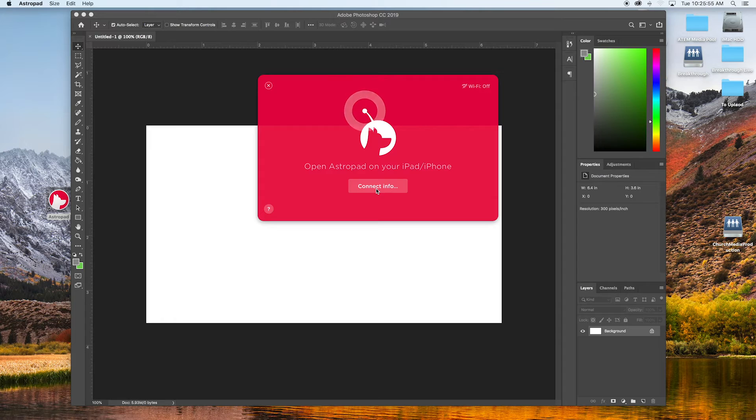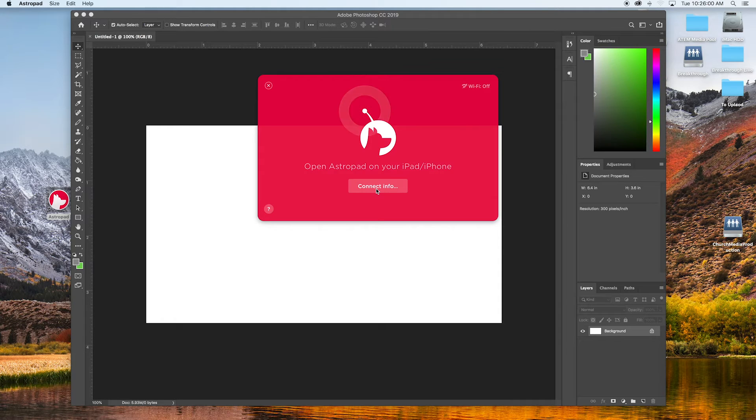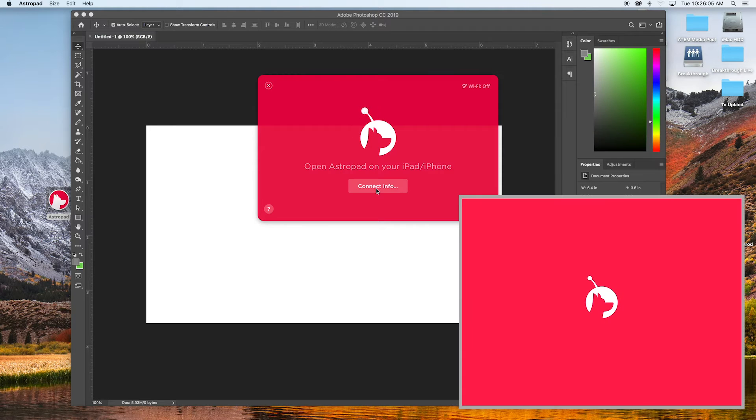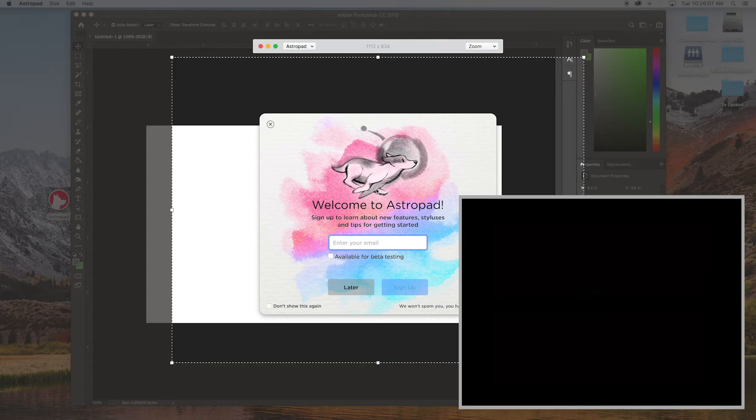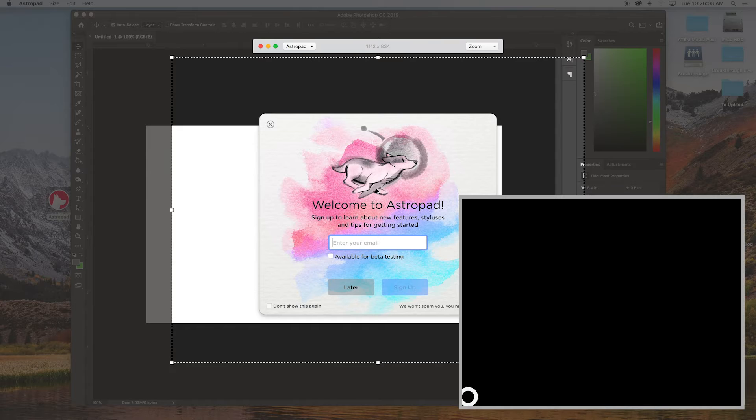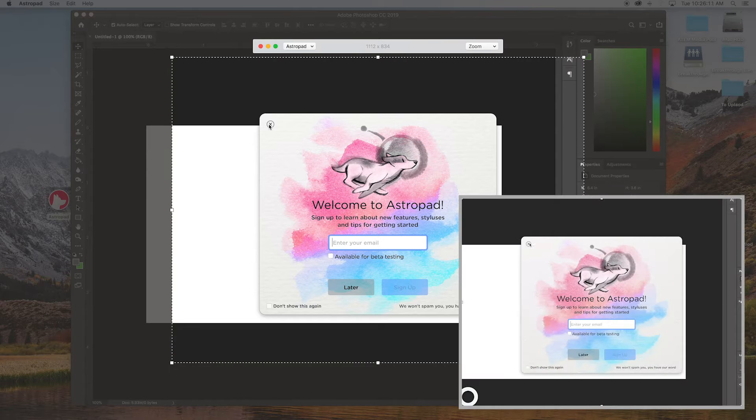You can do a USB option if you plug your iPad straight in or you can do it through wireless. So on the iPad we're going to open up the application and then it should auto detect it.